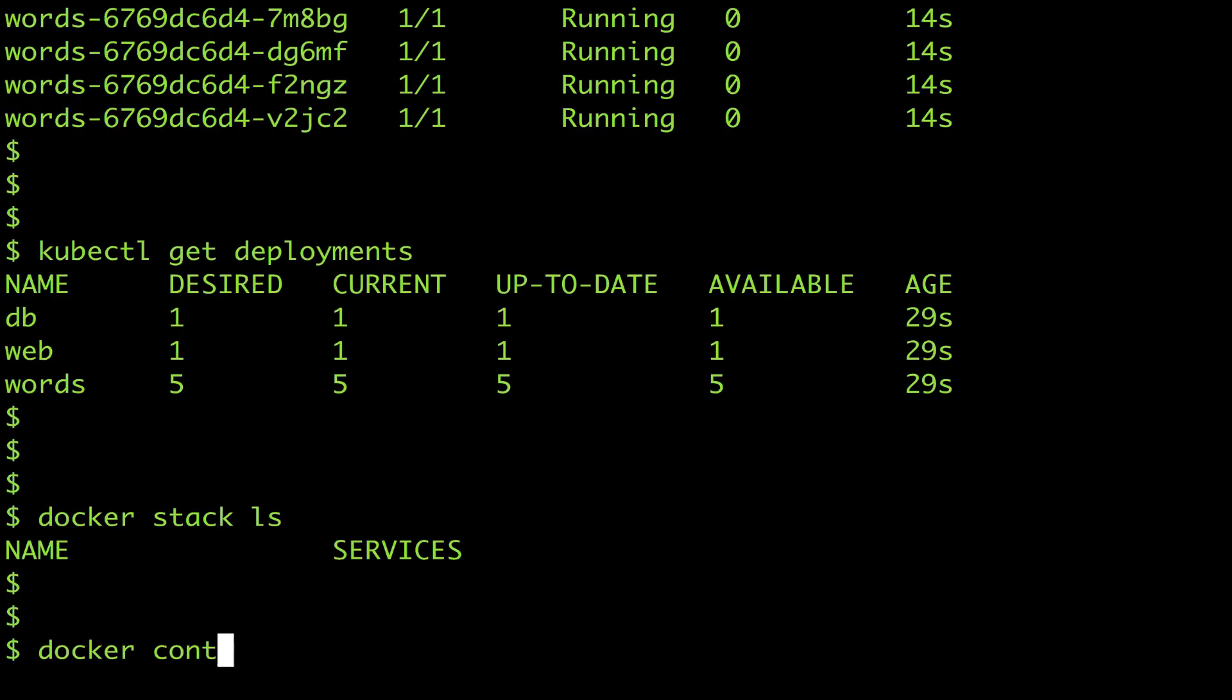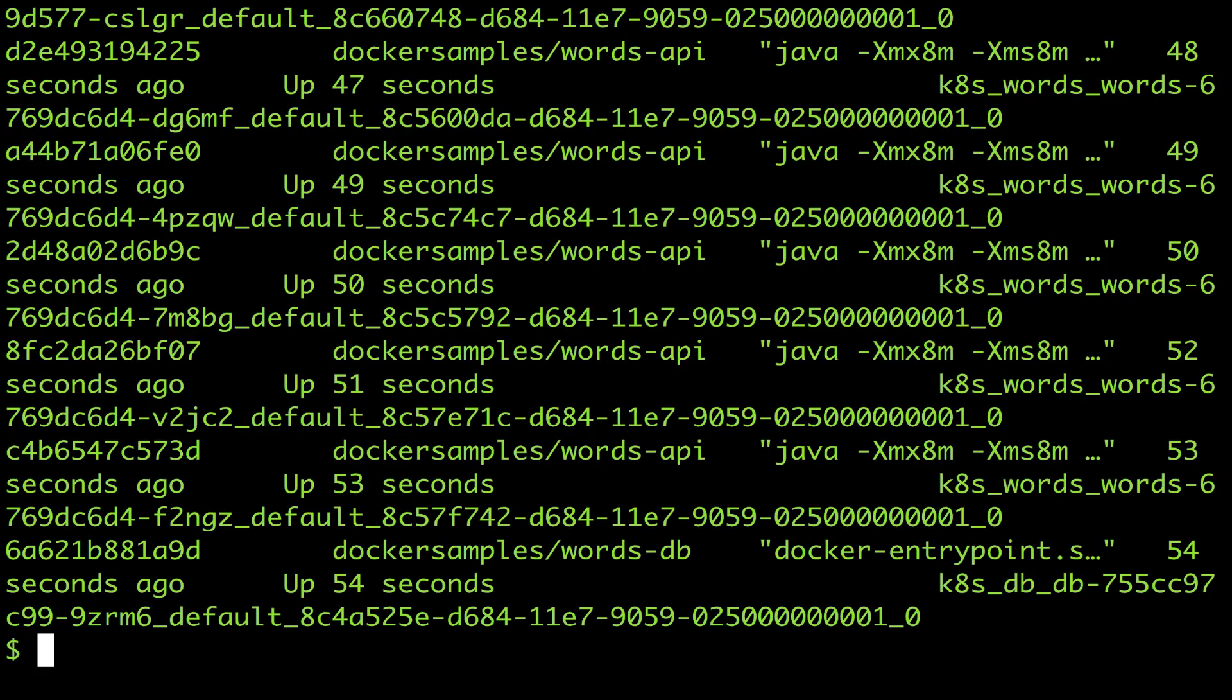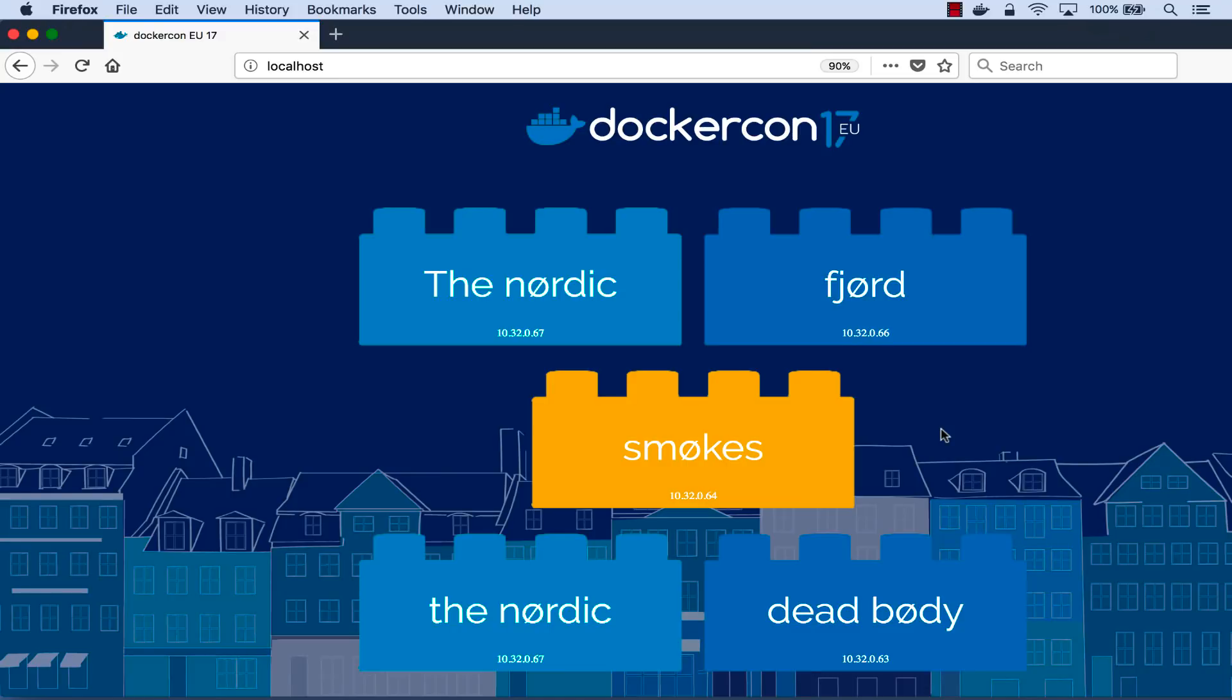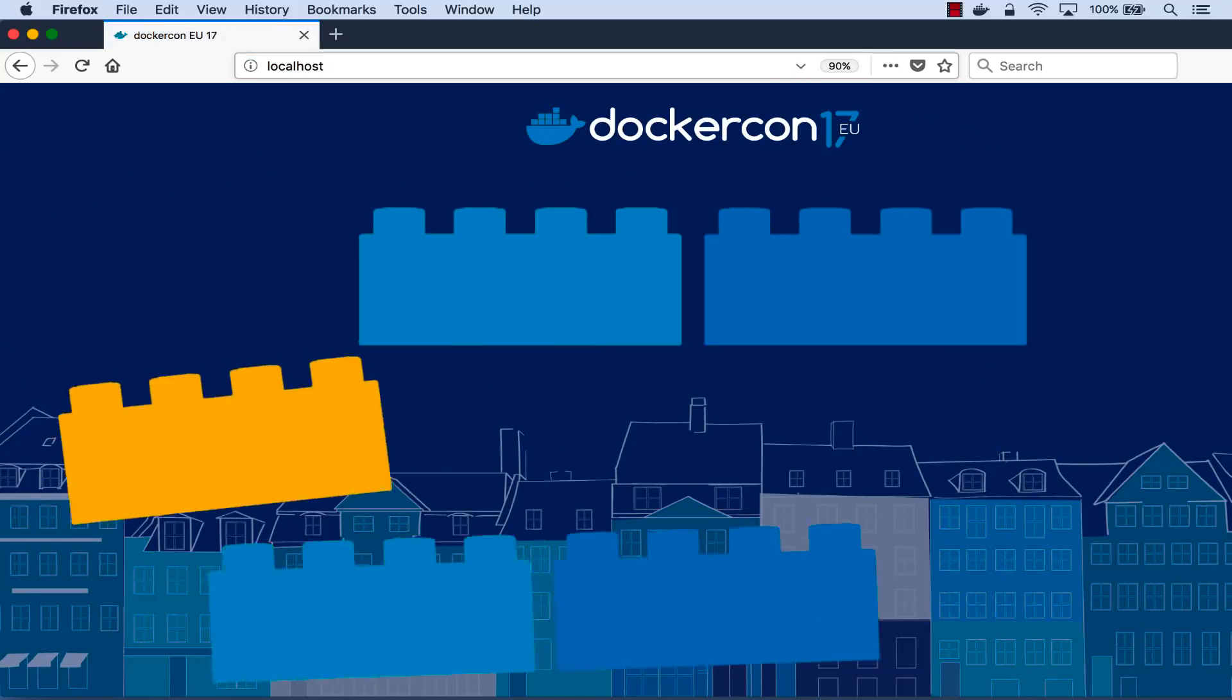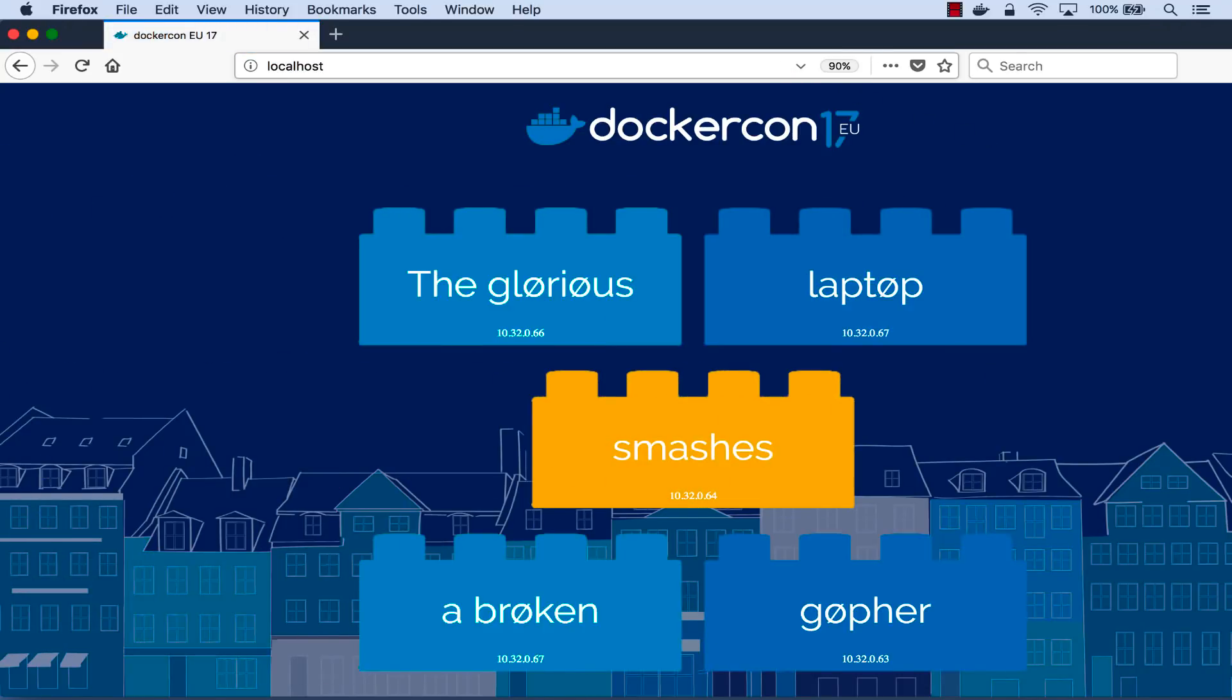But my pods are running and my containers are running and if I switch back to the application the end user experience is exactly the same.